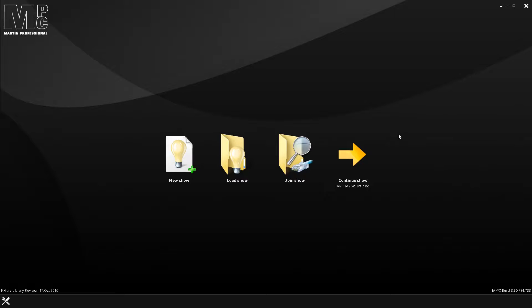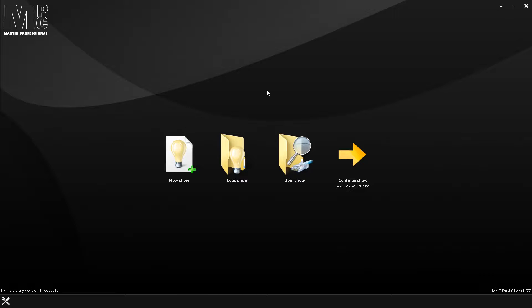So let's start from the very, very beginning. You'll notice here that there are four icons to choose from. First of all is New Show, which should be self-explanatory, starting fresh, no information in the show. So this is where you would click. If you're going to load a show, like you have something on a thumb drive or a previous show that you've been working on, you would click here.